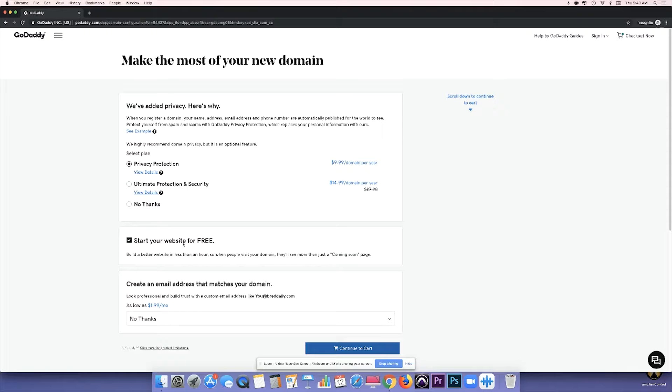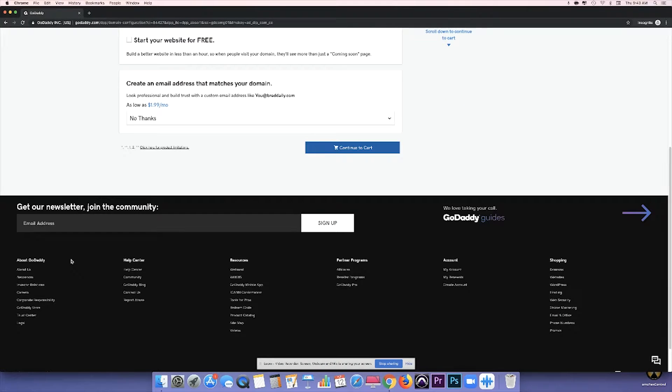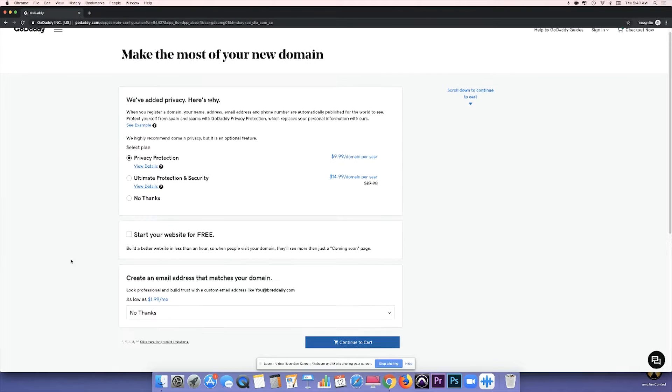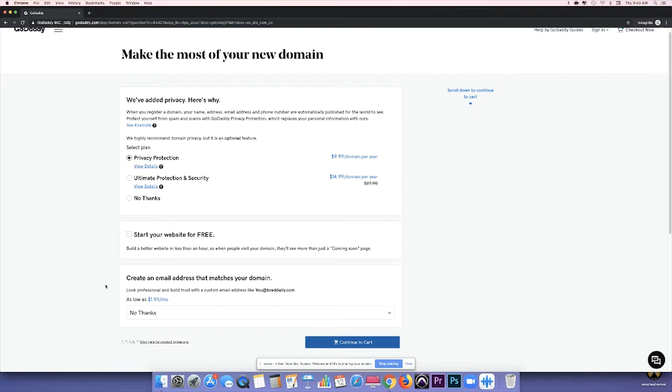The second upsell you'll see is to start your website for free. And this is for GoDaddy's Builder. I'm going to go ahead and uncheck that because eventually it won't be free. And I'm doing something separate with my page anyway.